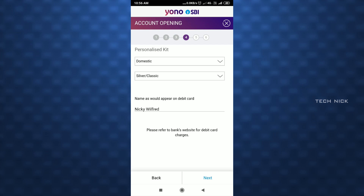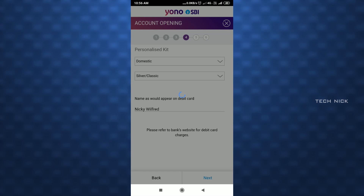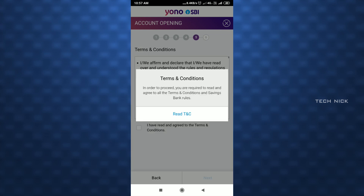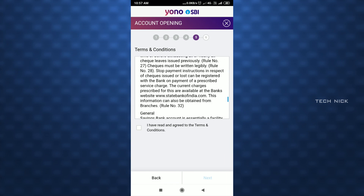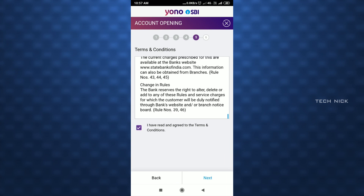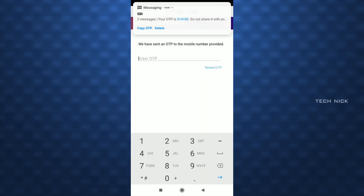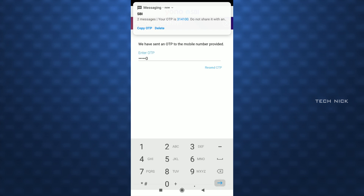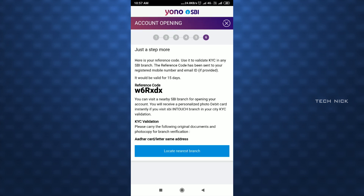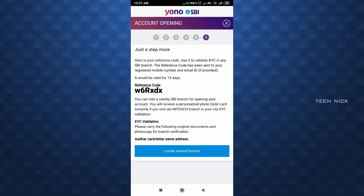If you click on the name of your ATM card, you can select the name there. If you change the name, you can select the terms and conditions. Click on the checkbox to tick it, then click the Next button. If you click on OTP, it will be added. After adding, your account will be created in the bank.